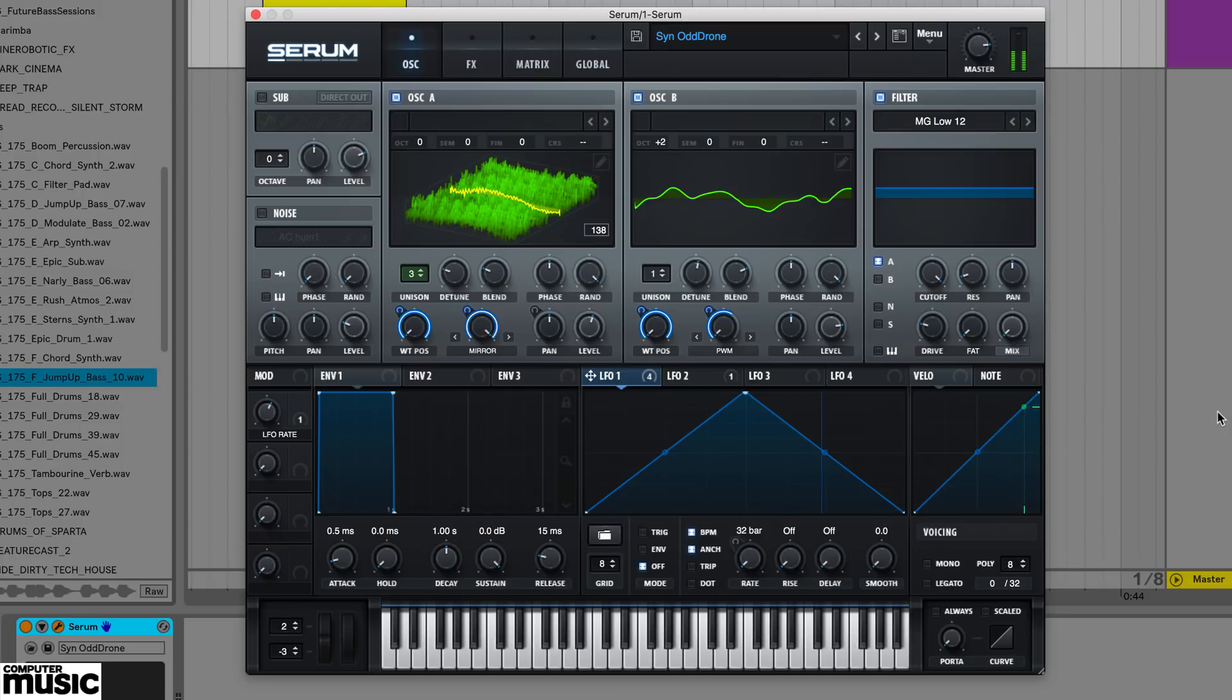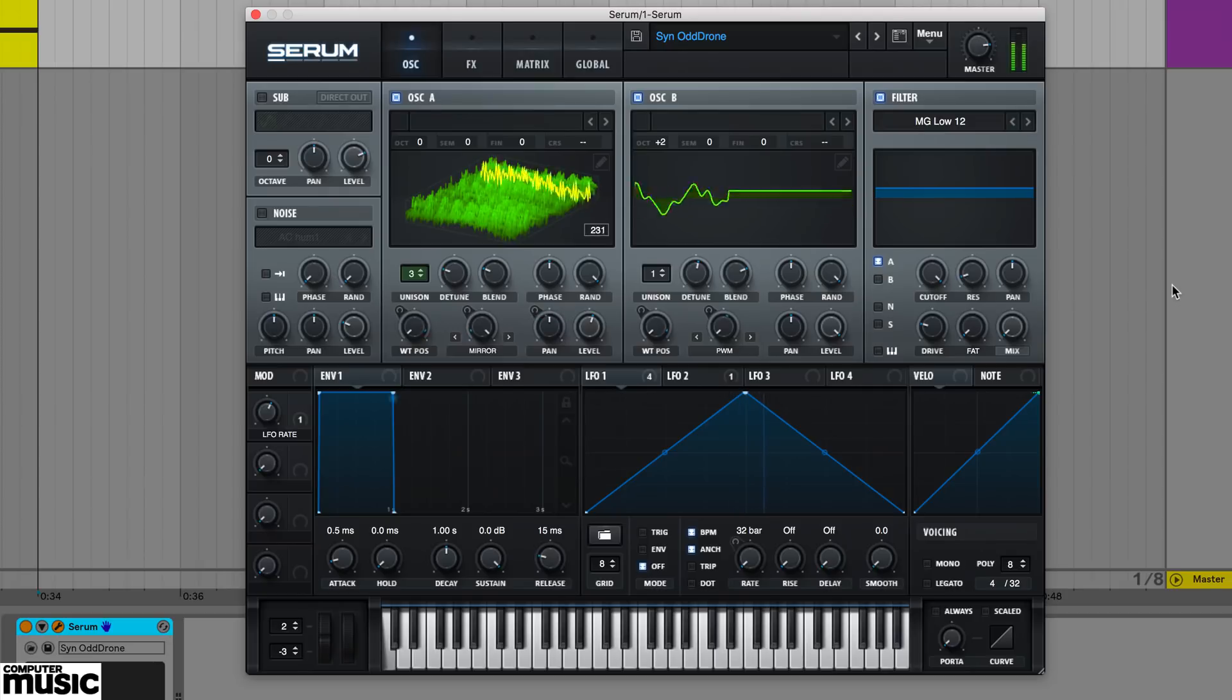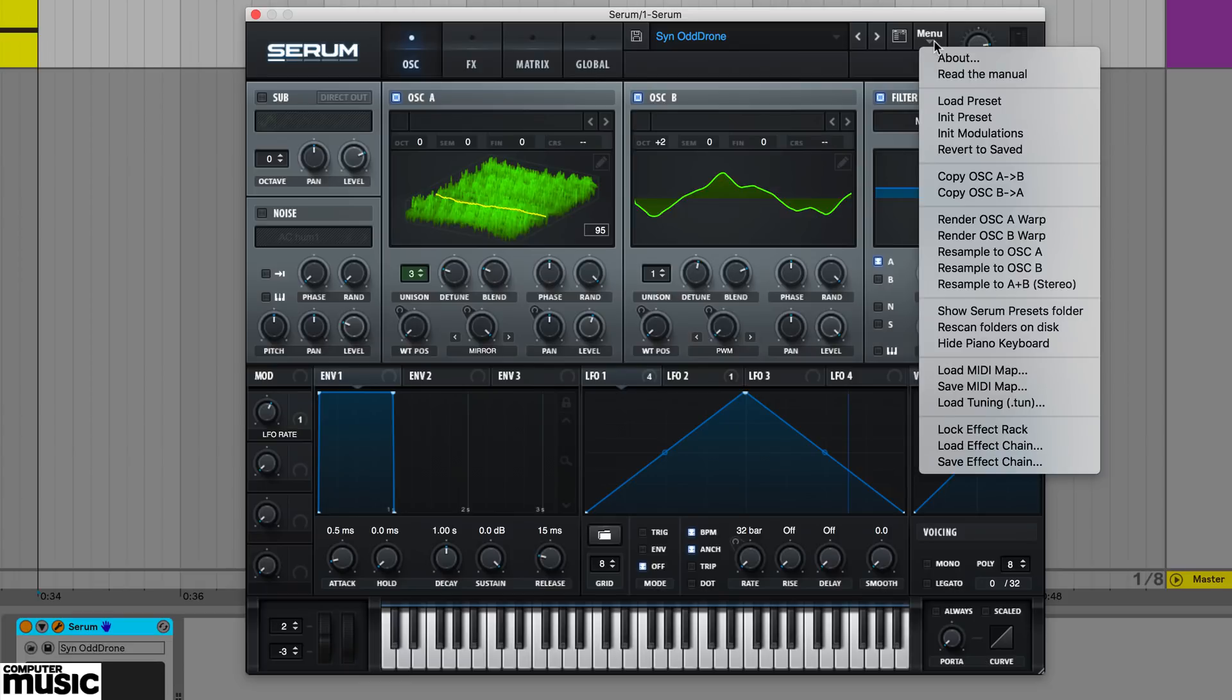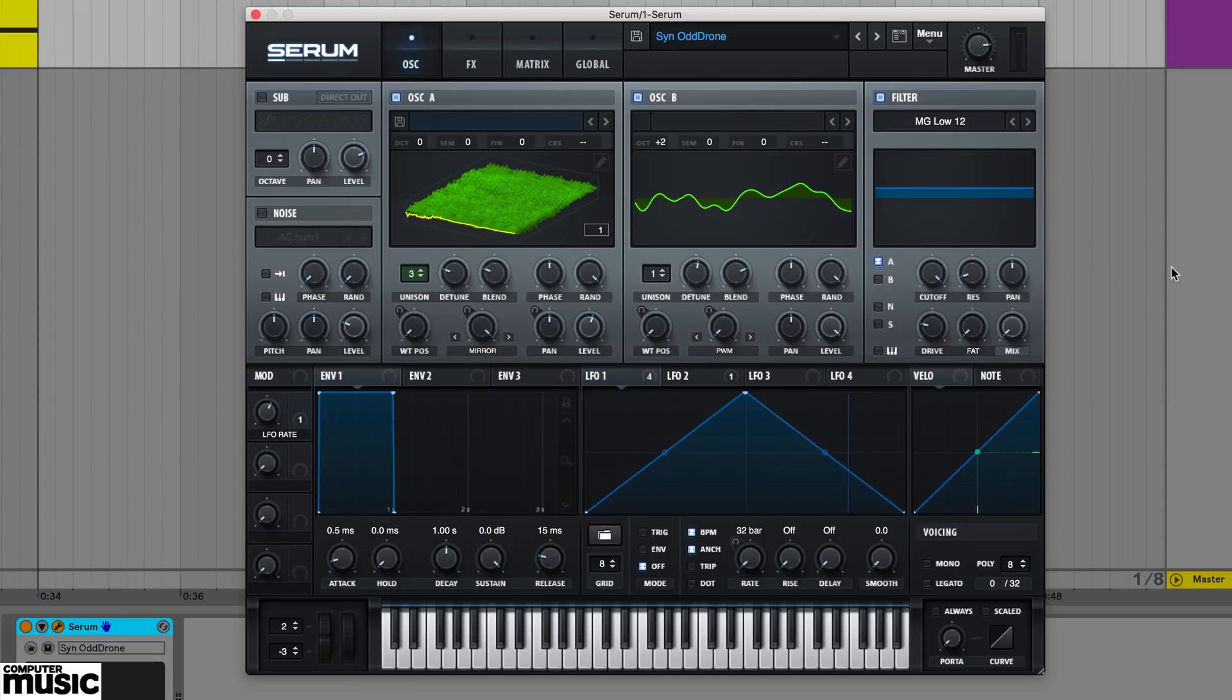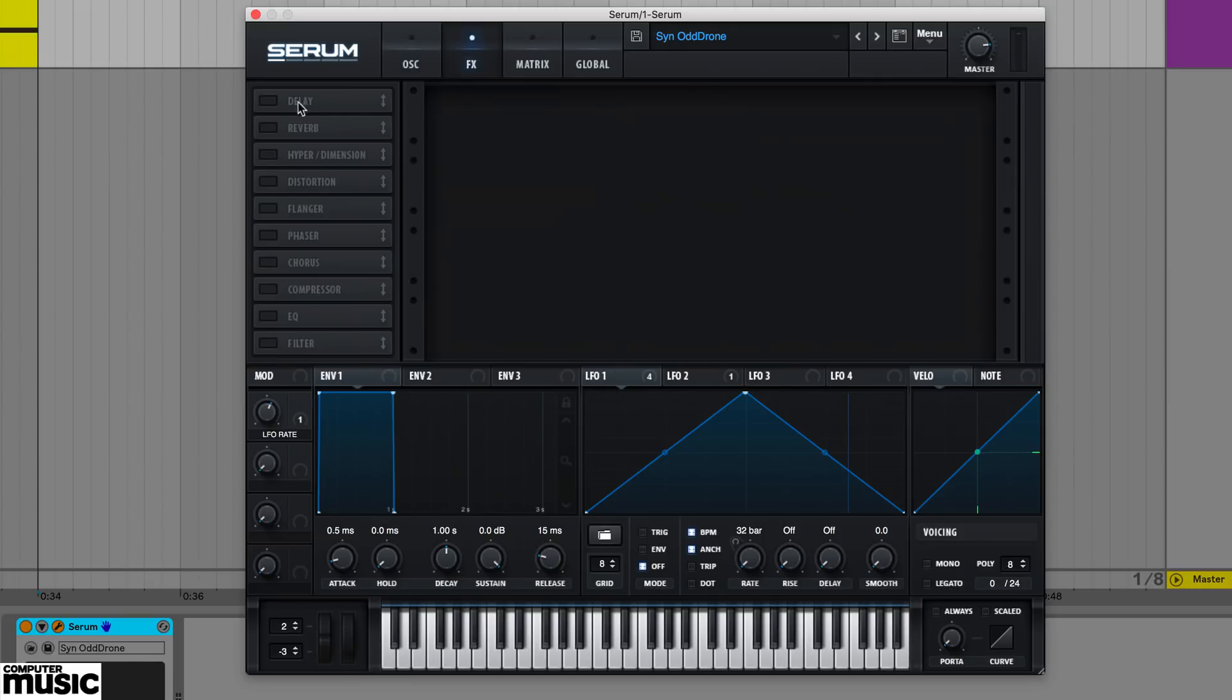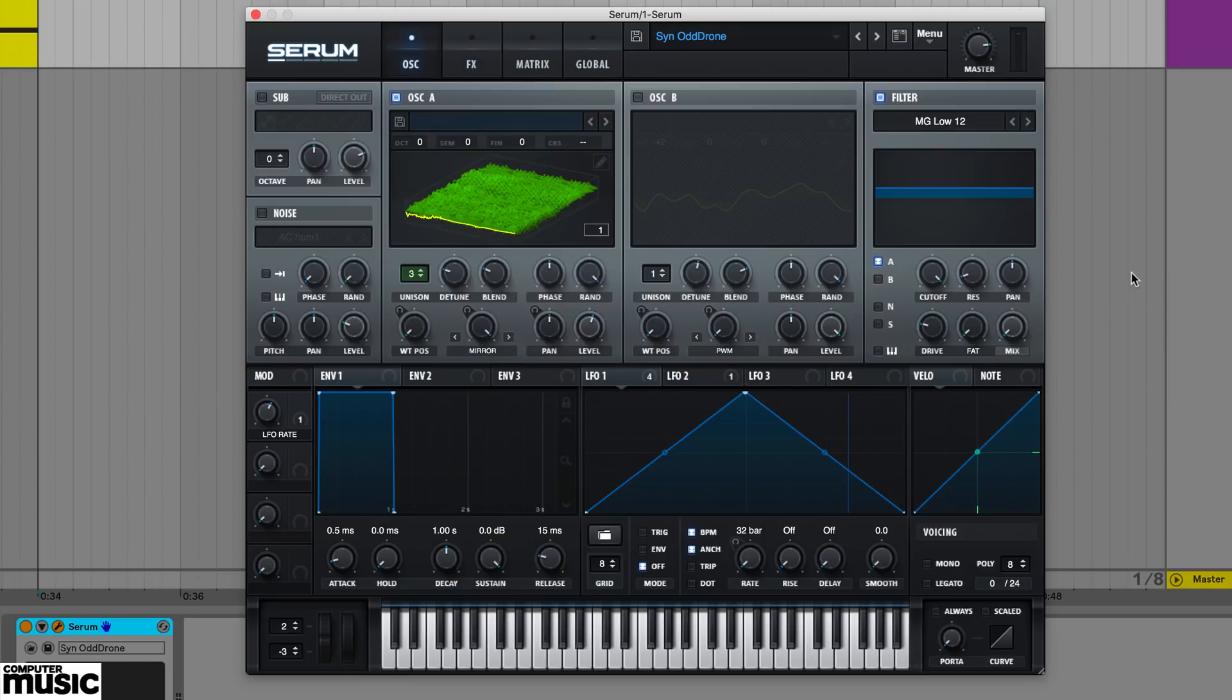Another great way to create wavetable oscillators is by resampling serum internally. In serum's menu, select resample to oscillator A or B. Serum will render one bar of the entire synth's output, convert the signal into a wavetable, and load it up in the oscillator you selected.